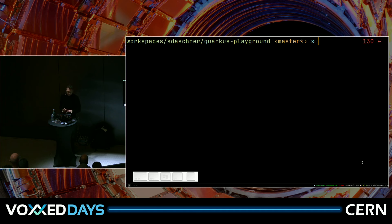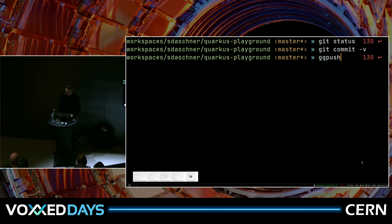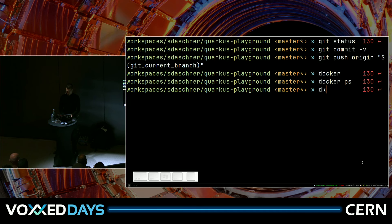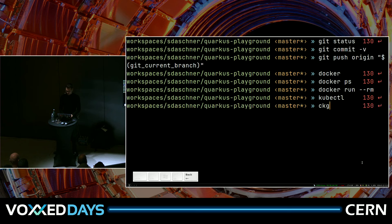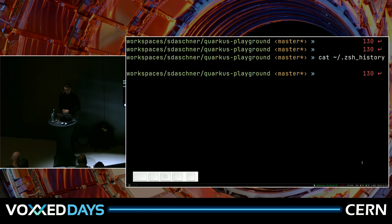Same for any other tools — if you use git on the command line: git status, git commit, git push. Just automate that. Same for Docker: docker ps, docker run; or kubectl get services. You can look at your shell history, sort by usage, and see where it makes sense to define aliases. That's really, really helpful.